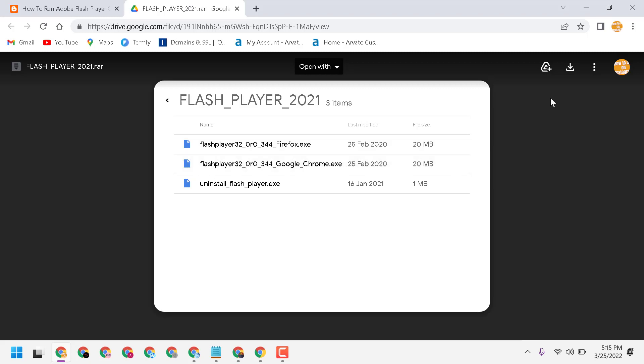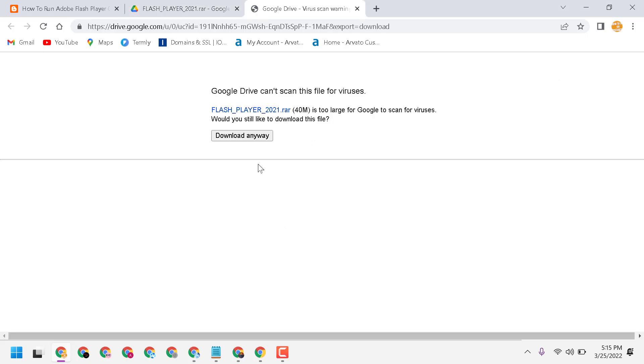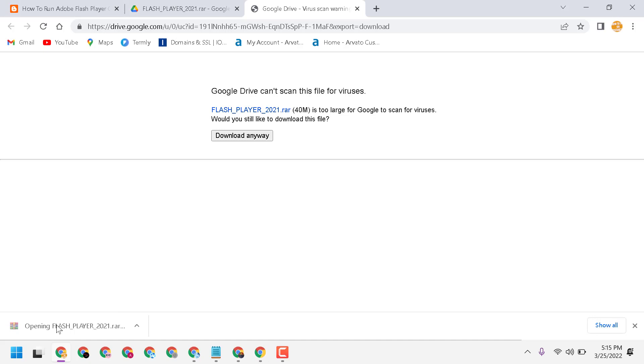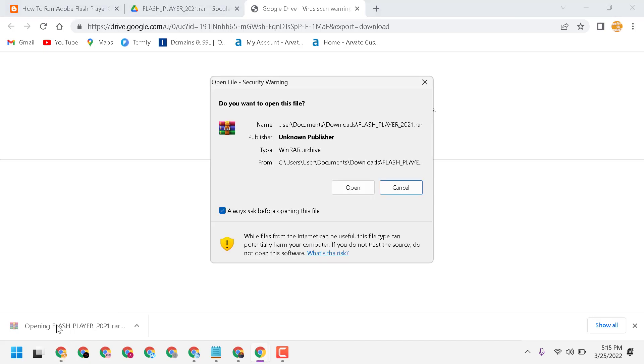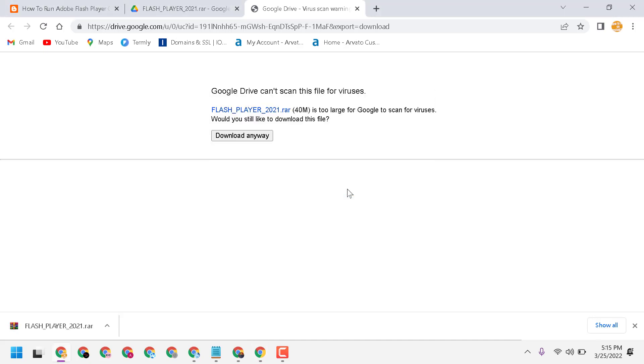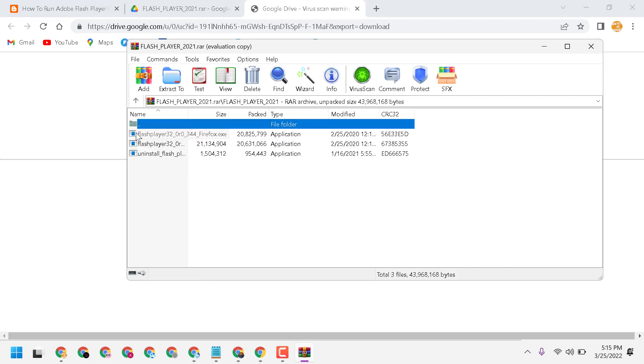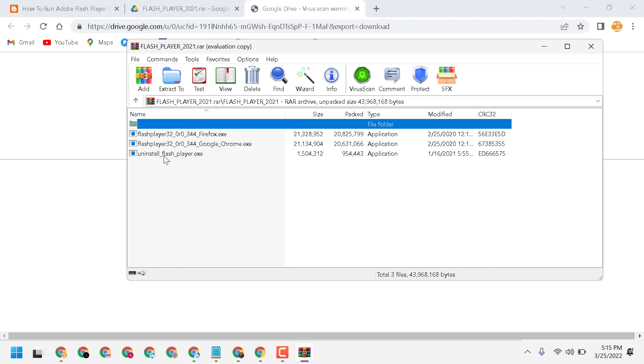Download it anywhere. Now double click on it, extract, open this folder, and you will see Flash Player for Google Chrome.